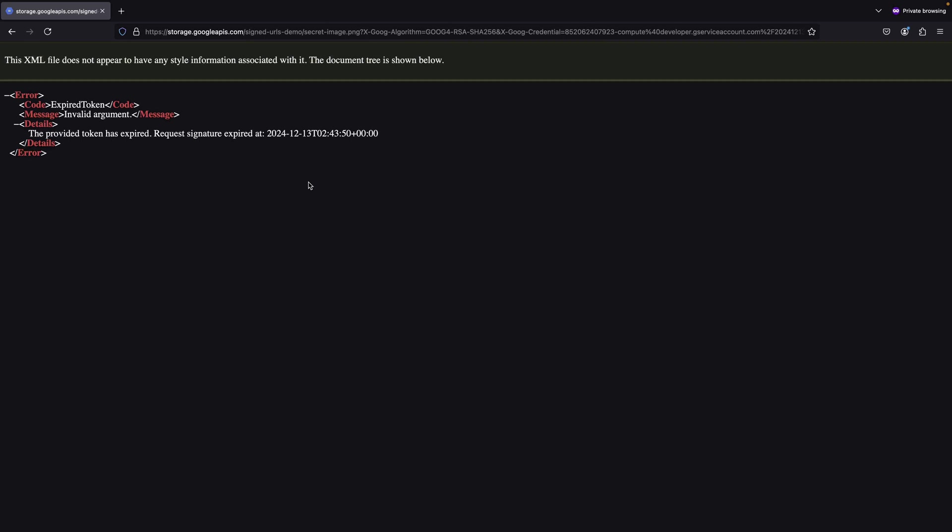The signed URL feature provides a secure way to share cloud storage resources without making them publicly accessible or requiring users to have Google Cloud credentials. It's particularly useful for scenarios where you need to provide temporary controlled access to specific resources.